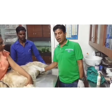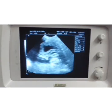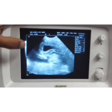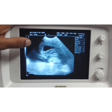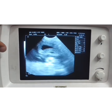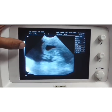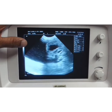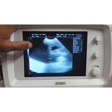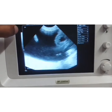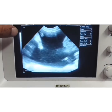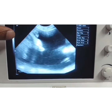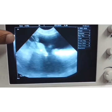Now I will do the sonography to assess the possibilities. This is the urinary bladder. By the side of the bladder, you can see the fluid — accumulation of fluids. These are the intestines which are floating here in the fluid.